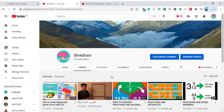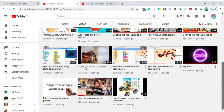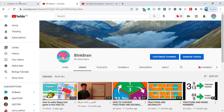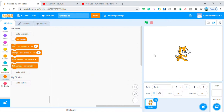Hey guys, what's up and welcome back to another video here today with Blink Brain. Don't forget to smash the subscribe button and watch my videos. Today we're gonna be making a snake Scratch game.